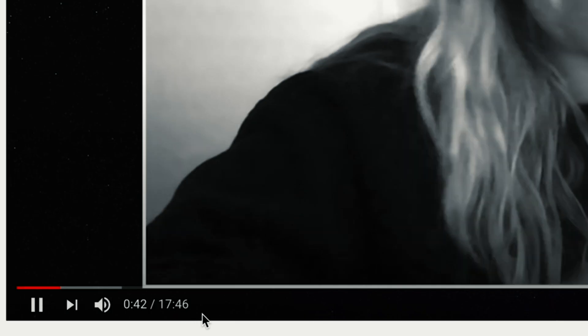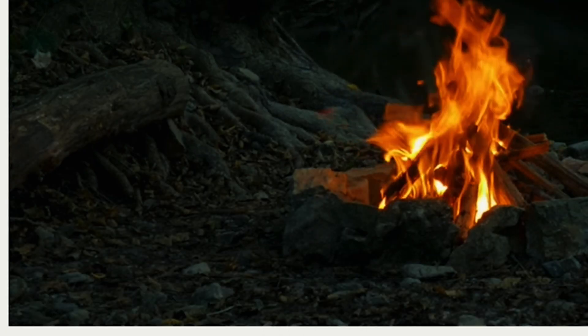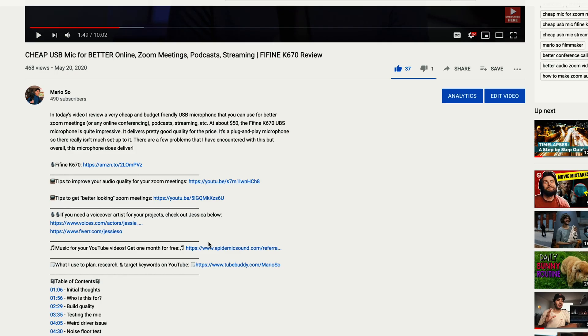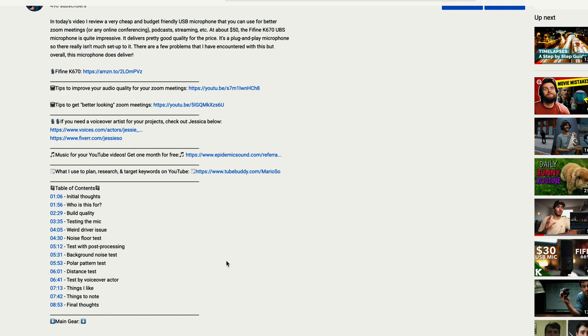When I watch a long video on YouTube, I really dislike it when they do not include a table of contents in the description. A table of contents, or a timestamp link, is something the uploader puts in their description with links to specific points in time in their video. If you're watching a long video — 10, 15, or 20 minutes — it's always useful to have timestamps or chapter markers so it's easy for people to navigate to certain parts rather than waiting to find the information they came for.